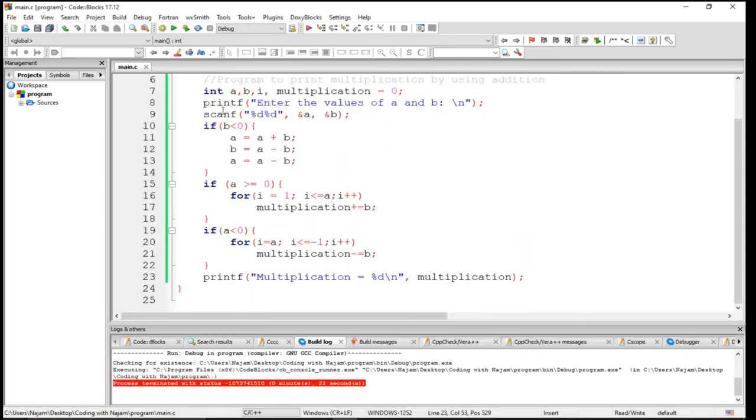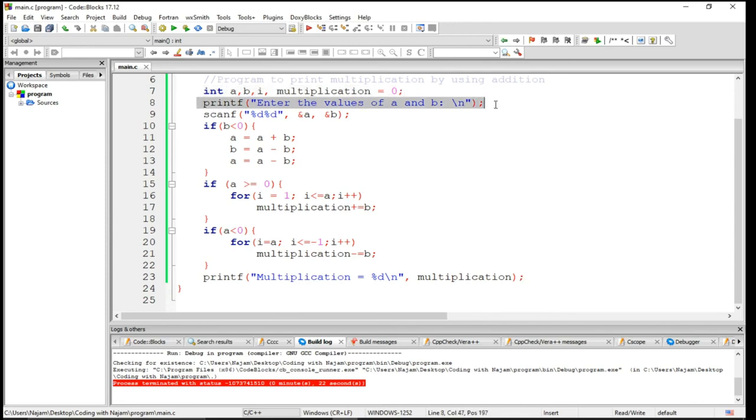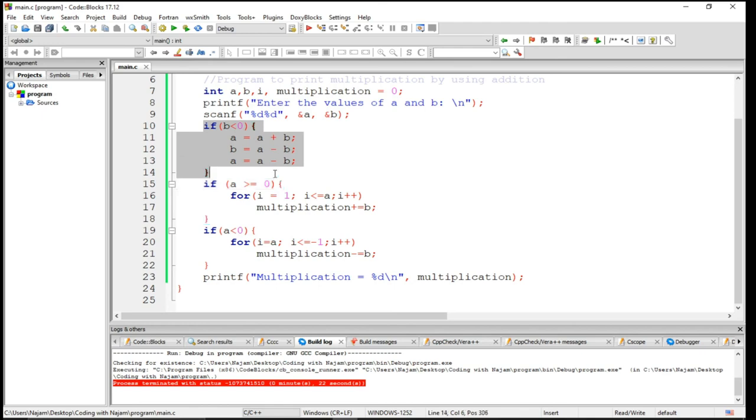So in this line I have declared some values and I want values of A and B from the user. I just save at the address of A and B.